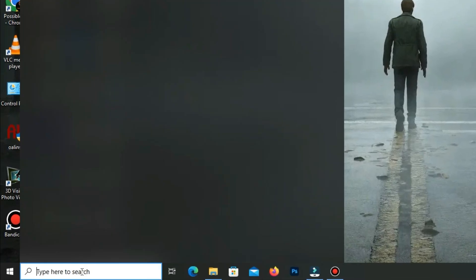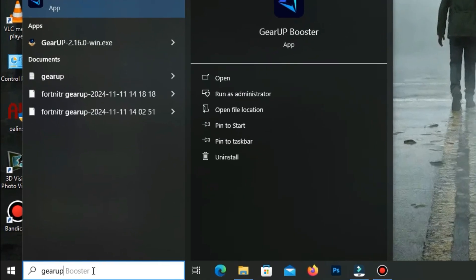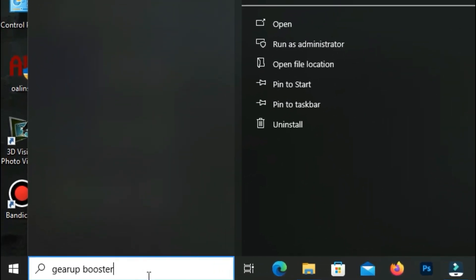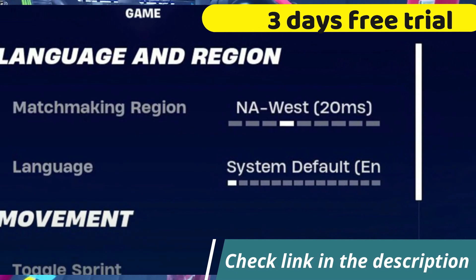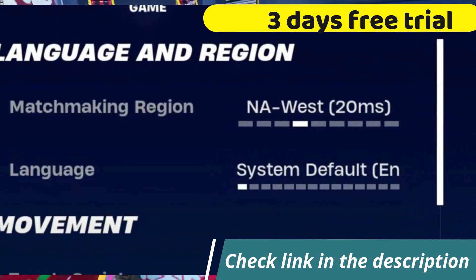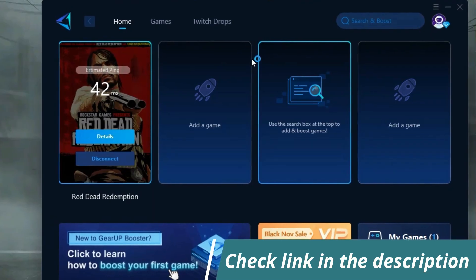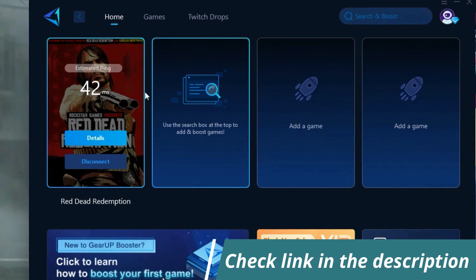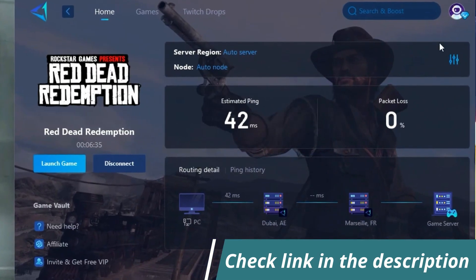Before starting the video, let me introduce you to the best tool for fixing ping and input lag issues in your games — GigaPost. It's simple and easy to use. You can try it out with a three-day free trial. All you need to do is add your game, click once and you're good to go. Check out the link in the description to get started.